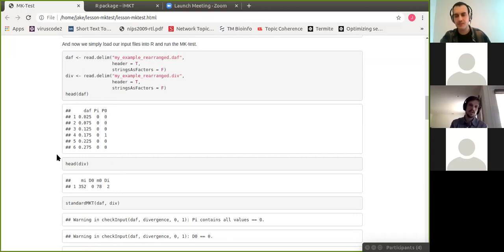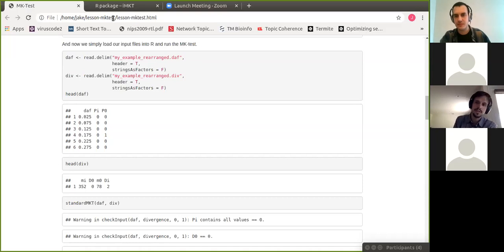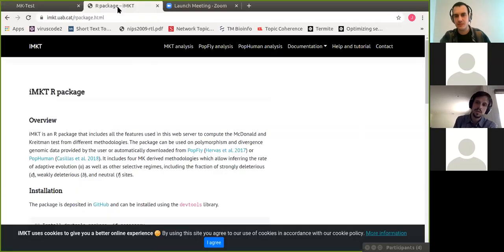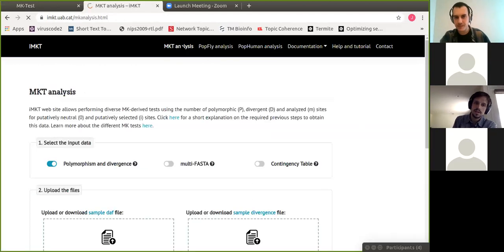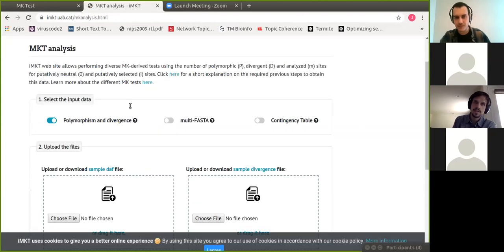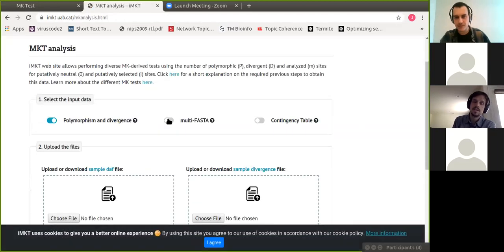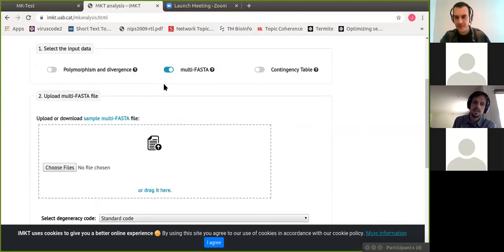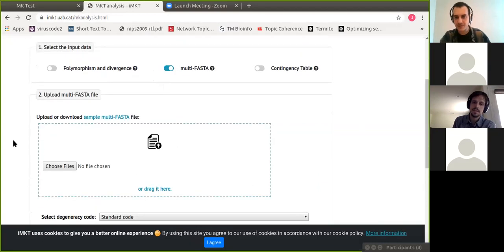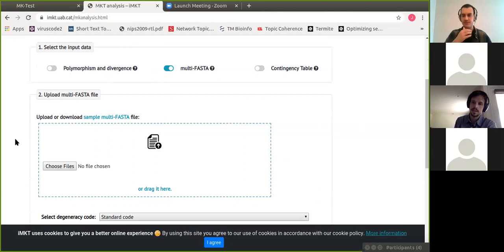So that you can essentially cut out frequencies below that later when you do the Fay-Wyckoff-Wu correction or take into account this entire distribution if you're doing some of the other corrections. So this is actually within those files. So it's essentially just the summary of the polymorphism and divergence in your file. Does that make sense? Yep. Thank you. So just to clarify, in the web interface for IMKT, when you provide the multi-FASTA file, the last sequence in that multi-FASTA file needs to be the out-group that's used to assess the fixed differences and then everything else is used for polymorphism. Yes.